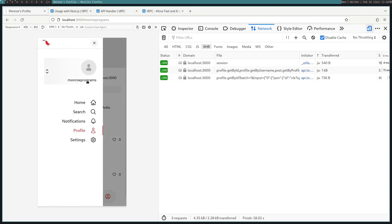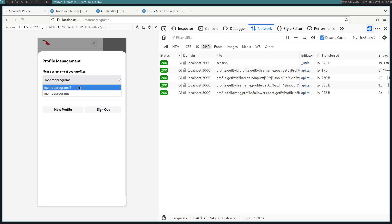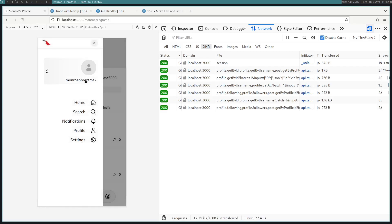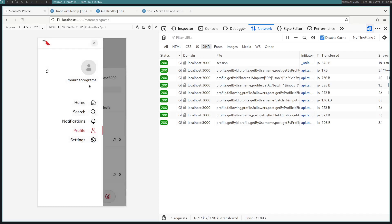So in this case, I am logged in as Minero programs, but I can switch to different profiles. So I can switch to like Minero programs too. And I'm now using that user. And I can go back to Minero programs. And you can do various things like like different posts, reblog, etc. on these different profiles.